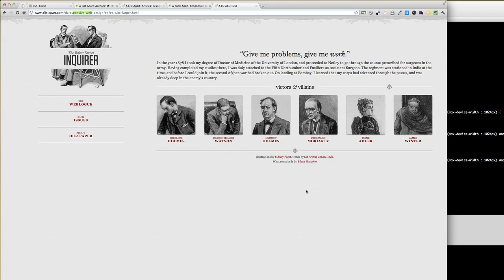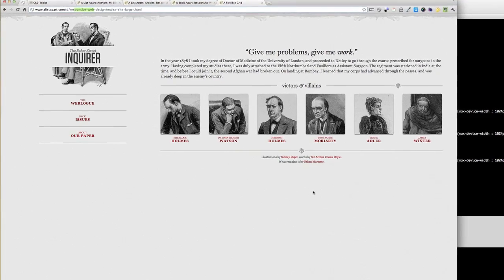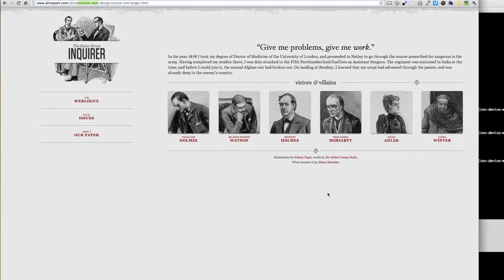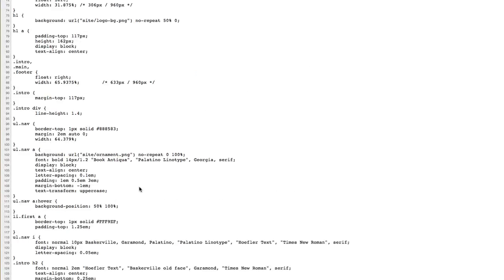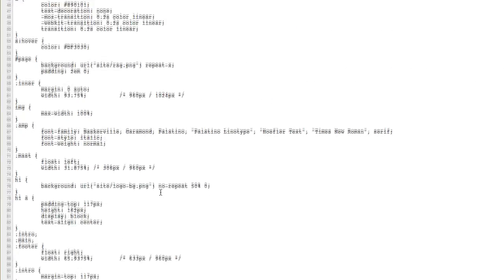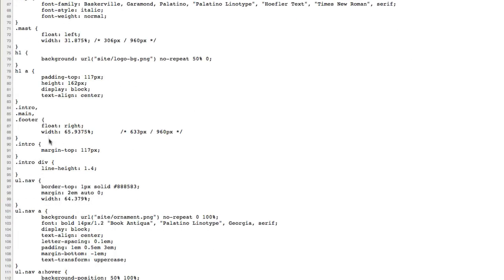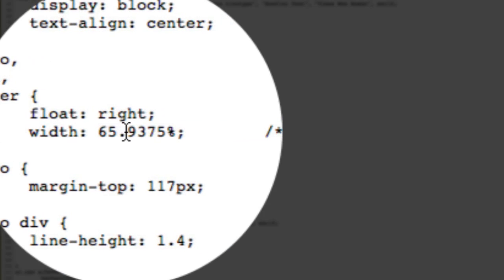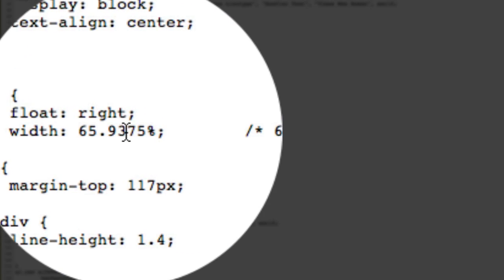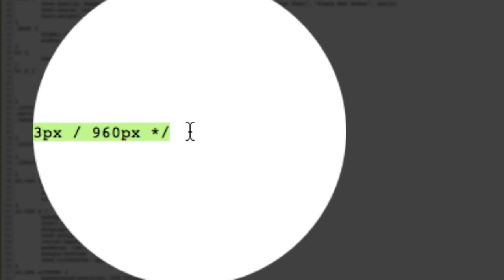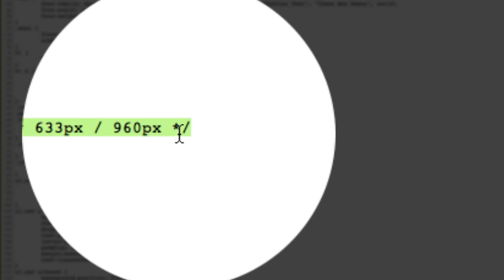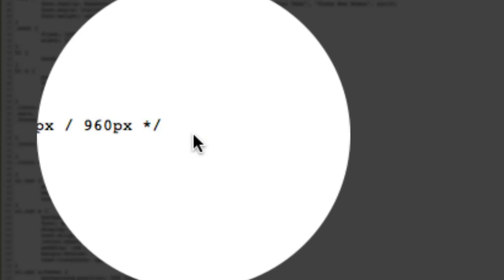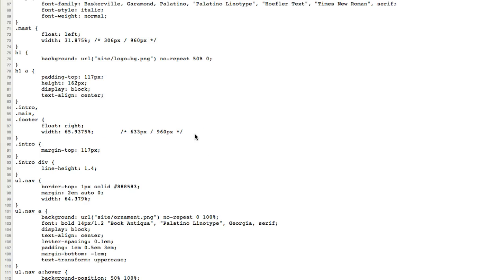Now some of Ethan's code is sized by its percentages. The formula for calculating your desired percentage div size is kind of simple. So let's look at what he has in here. So let's look at something easy to understand like the footer. Okay, width is 65.9375%. What does that mean? He has something commented out here, 633 pixels by 960, right? What is that? So if you want to start your design at a base of 960, then think that 960 will be 100% of the width. Pretty simple so far, right? 960 equals 100% of our width.